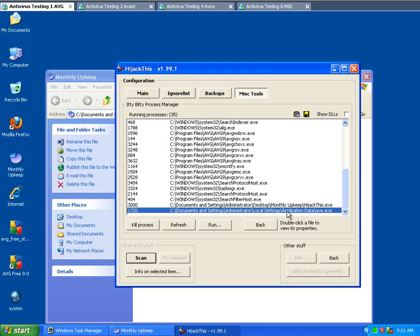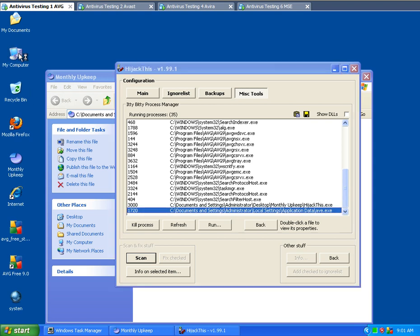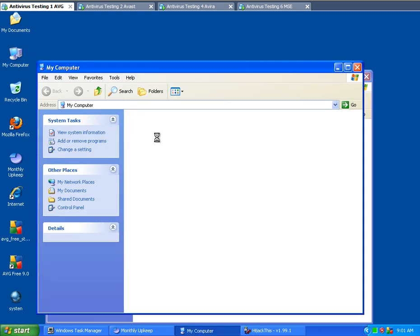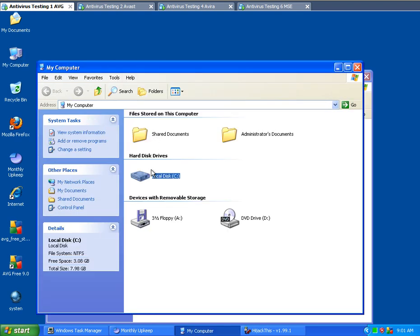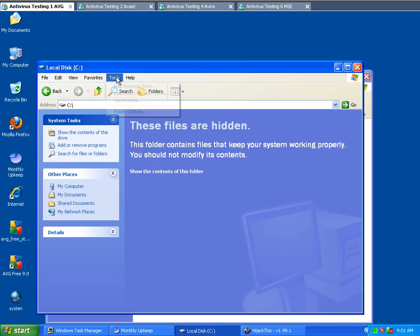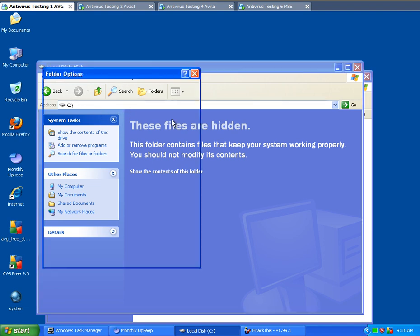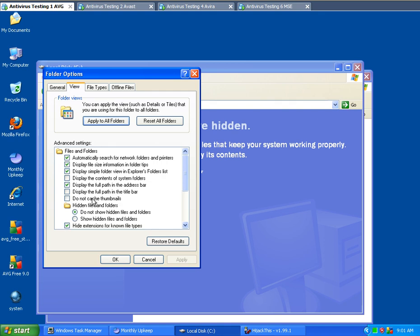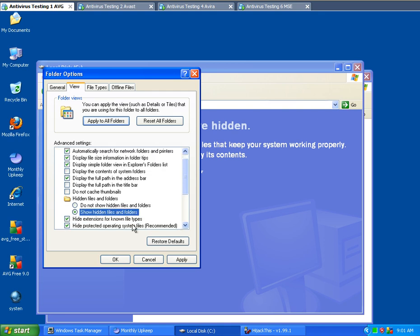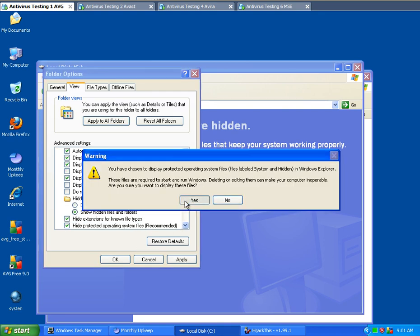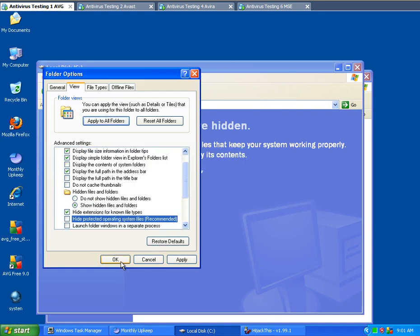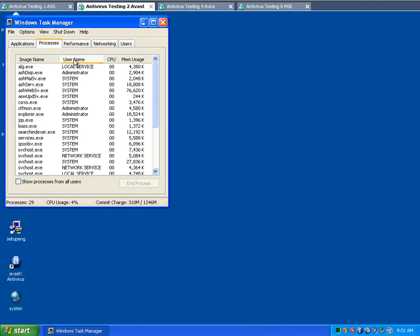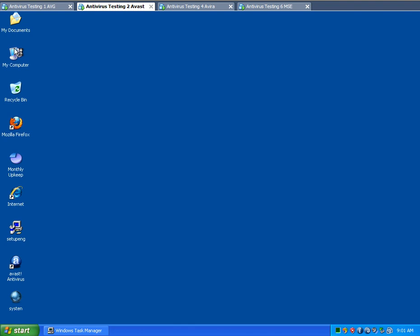And that way I can find this. So administrator, local settings, application data. I'm going to have to view hidden files and folders and system files as well. Actually with this particular one it hides it as a system file. So I'm just going to do that now, and I'm going to do the same thing amongst all of them at the exact same time.